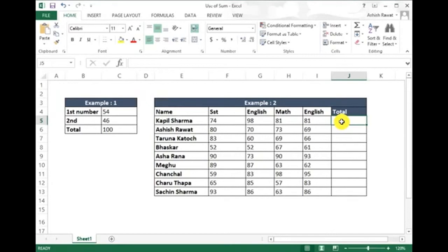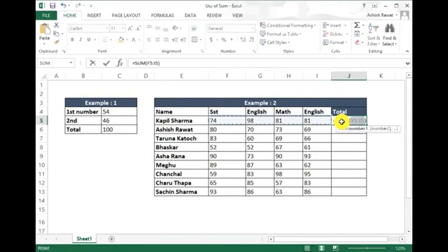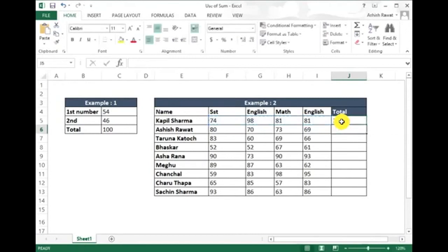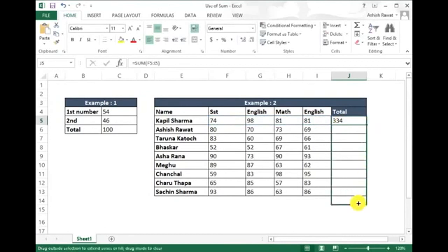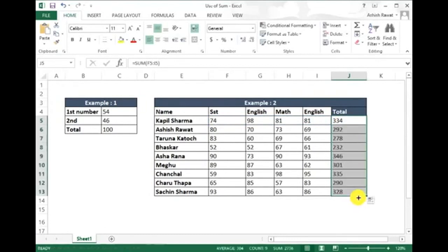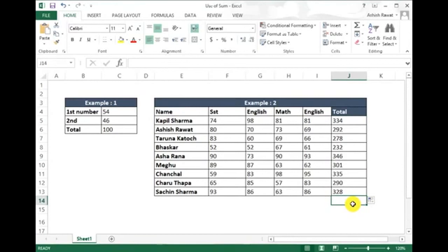Press Alt and = together in one go. You see it automatically selects the range F5 to I5. Just press Enter, then drag it down. You see we got our answers, so it's perfect.